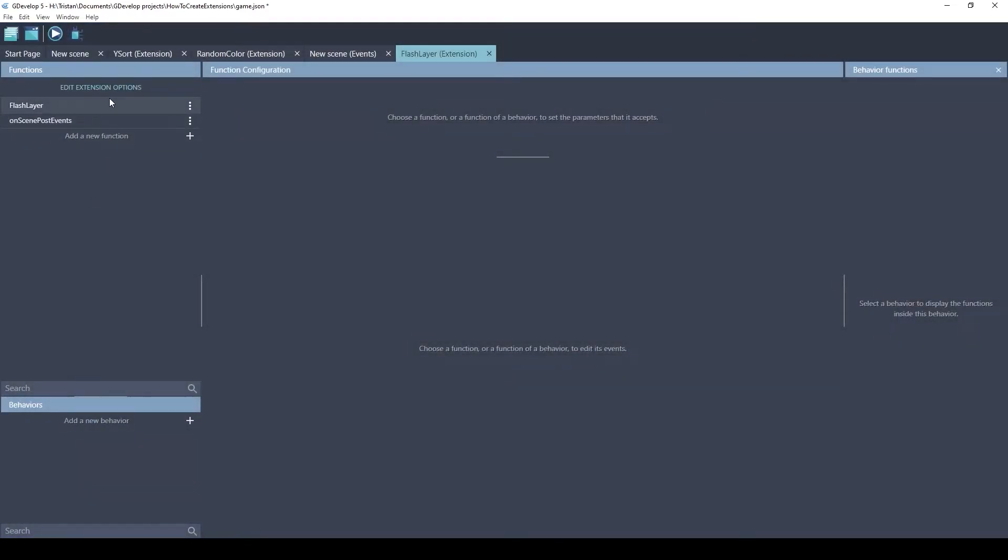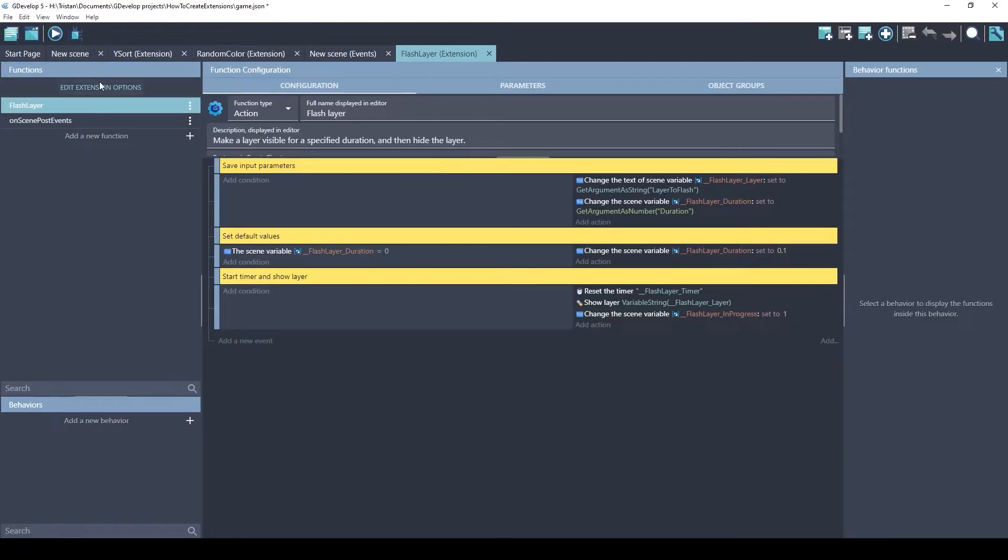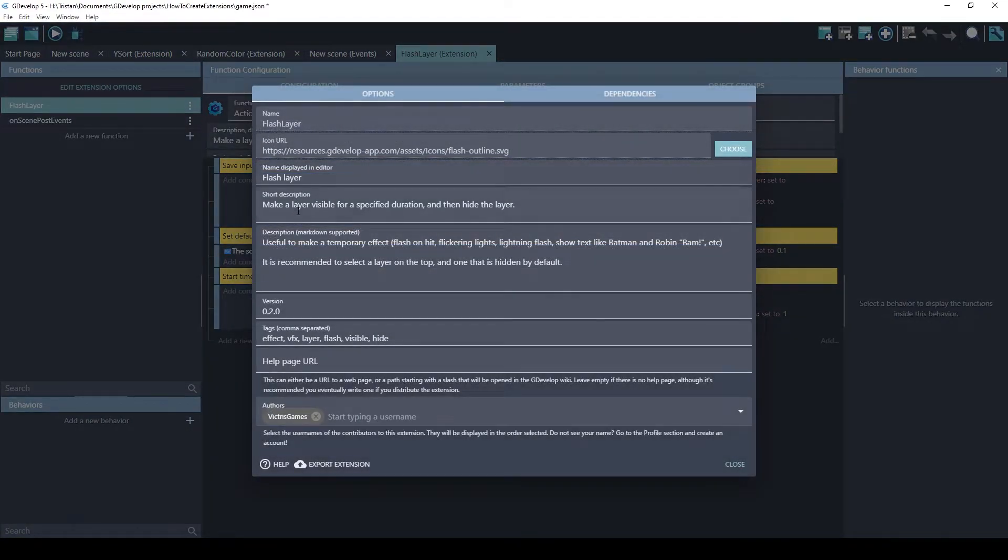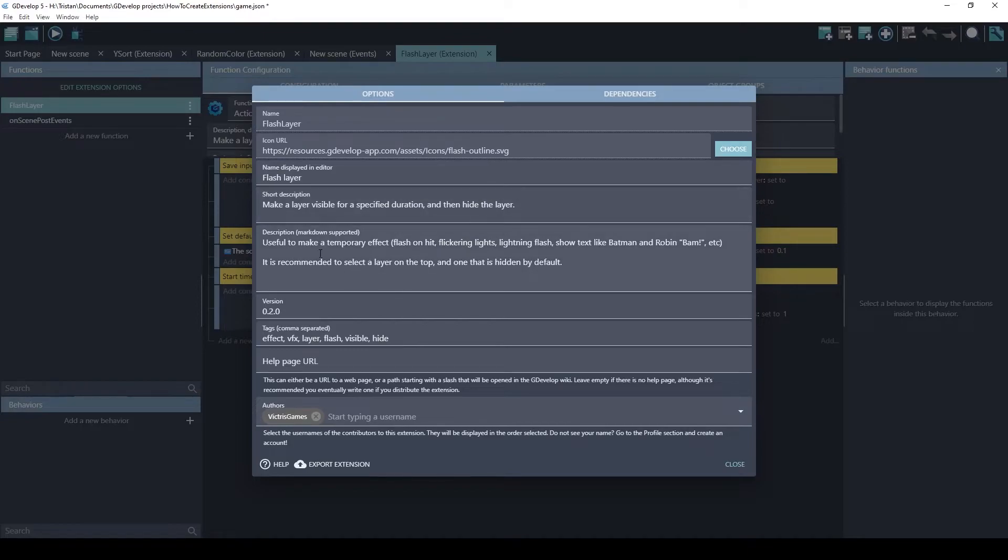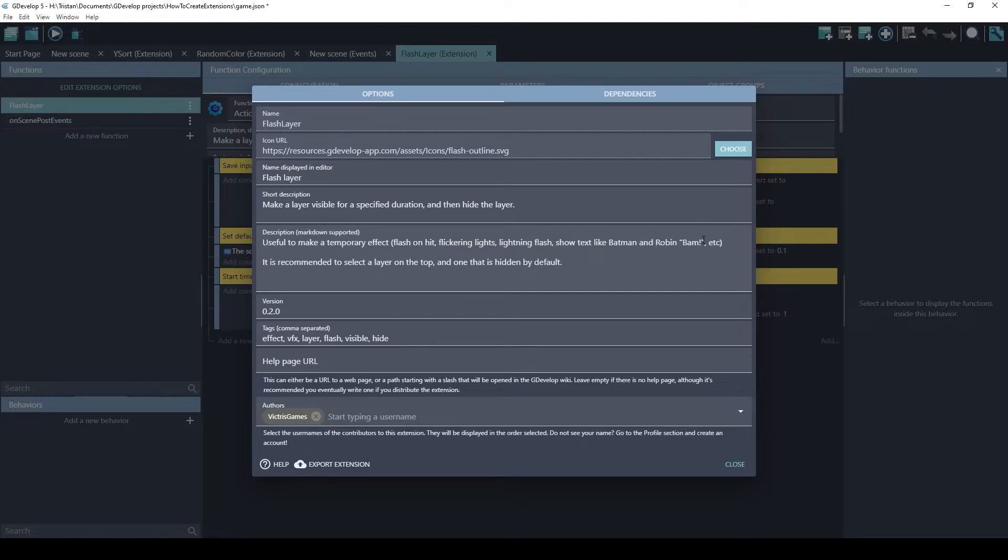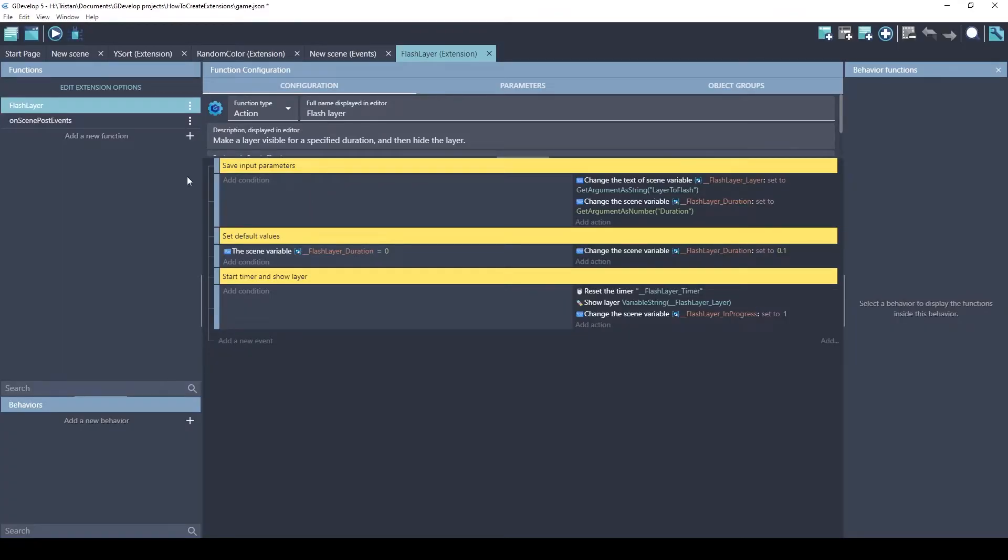So, Flash Layer is one I made when I was just starting out. It's very basic, but it taught me a lot of things. So the extension options. This will make a layer visible for a specified duration, and then it will hide it. So you can use it for temporary effects, like a flash or a lightning flash. Or, I thought maybe you could display the word BAM across the screen. This one's slightly more complex. This function type is an action. So you're going to use it in the regular events on the right side, which is the actions.